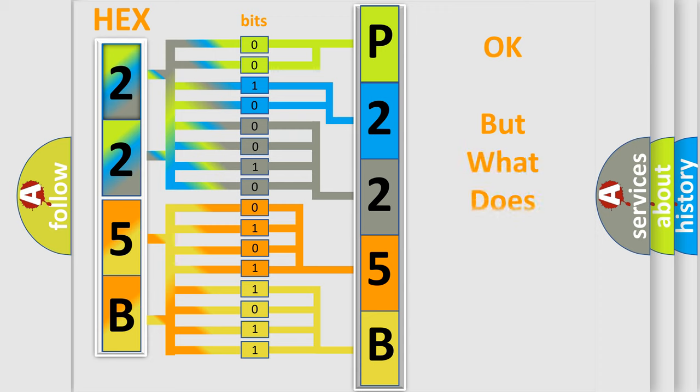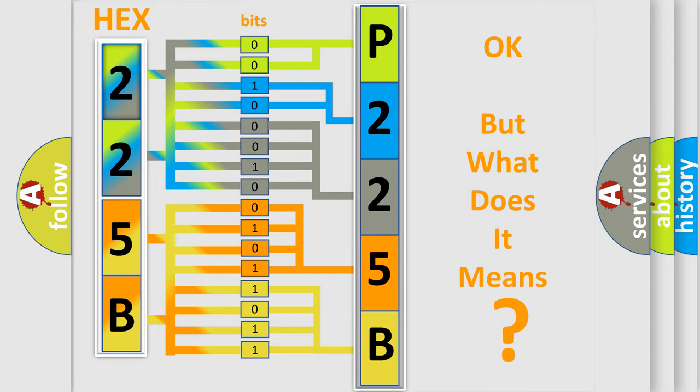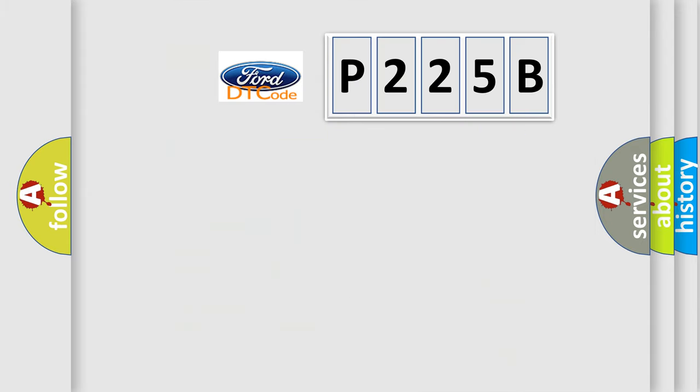We now know in what way the diagnostic tool translates the received information into a more comprehensible format. The number itself does not make sense to us if we cannot assign information about what it actually expresses. So, what does the diagnostic trouble code P225B interpret specifically?